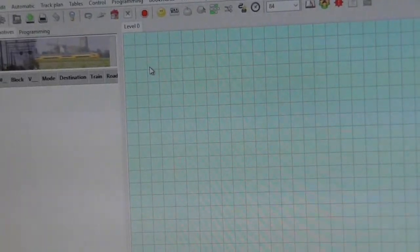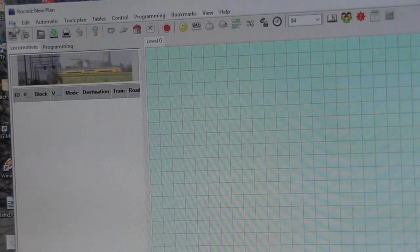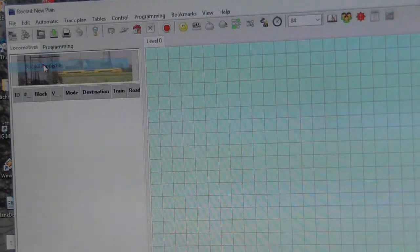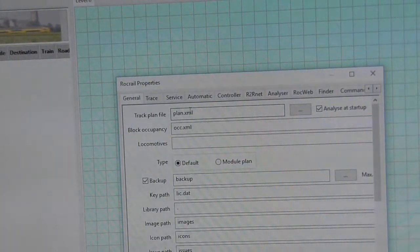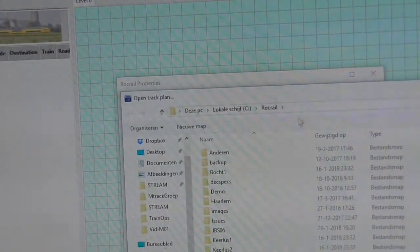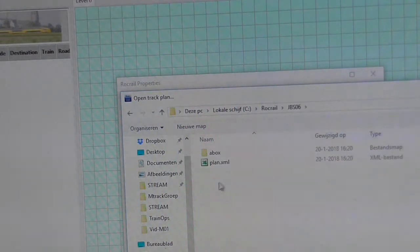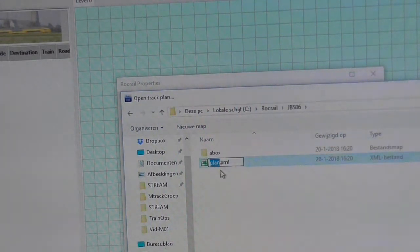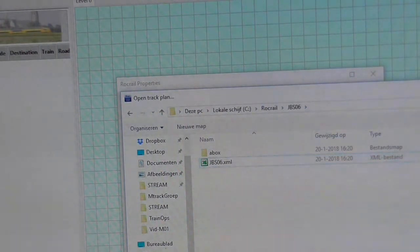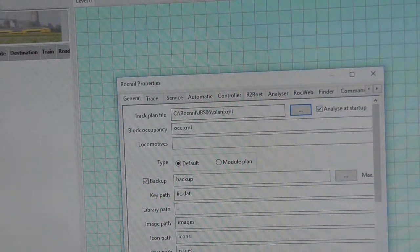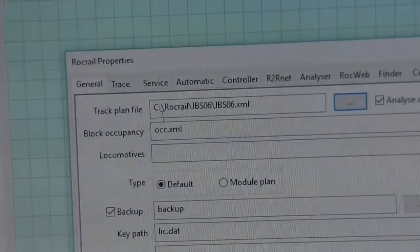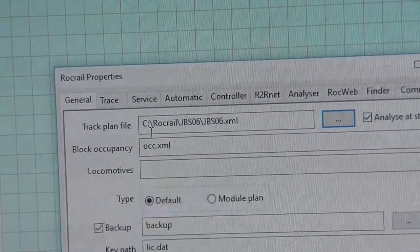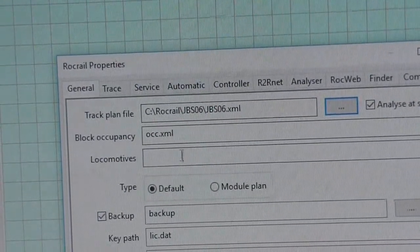The next step is to make some property changes. Under RockRail properties, we need to change the default database plan — which is an XML file as shown here — and change it to the one we need, located in JBS 06. We change the name to JBS 06 and open that. This should now show JBS 06, and we have the full path name to our database: C\RockRail\JBS06\JBS06.xml — that's where it will all be stored.